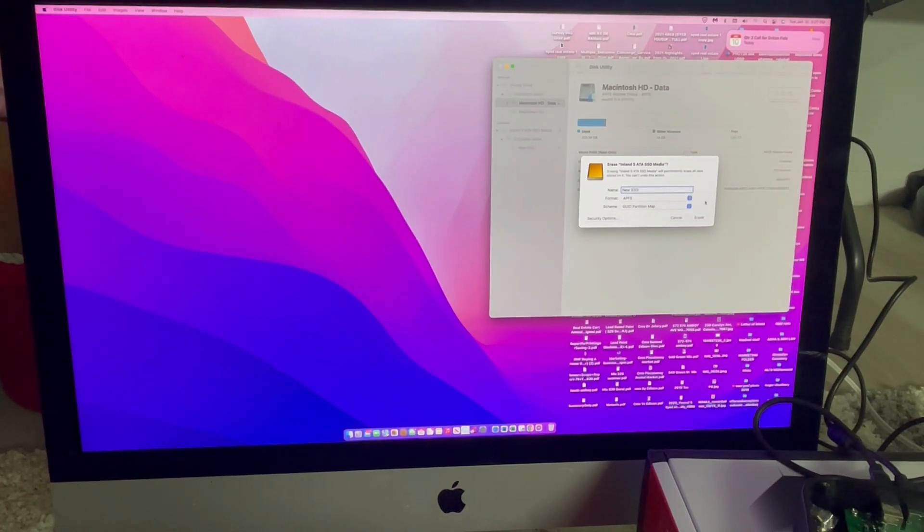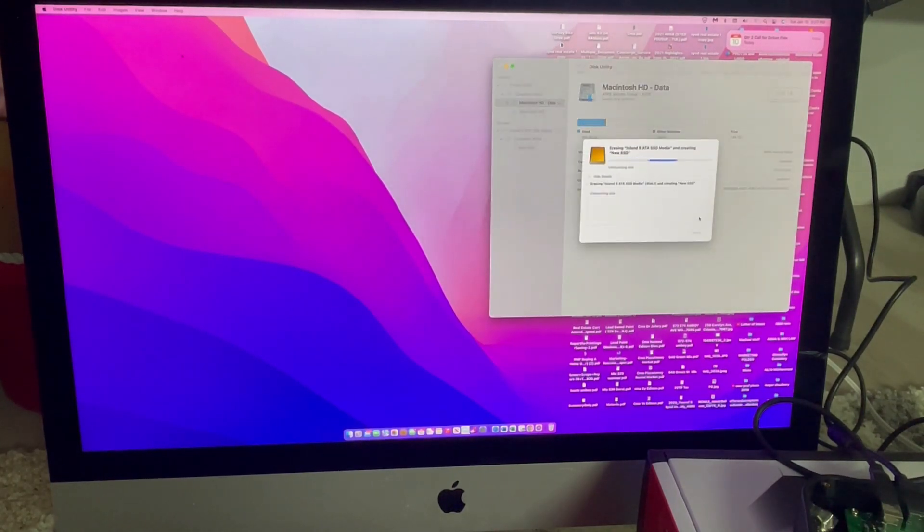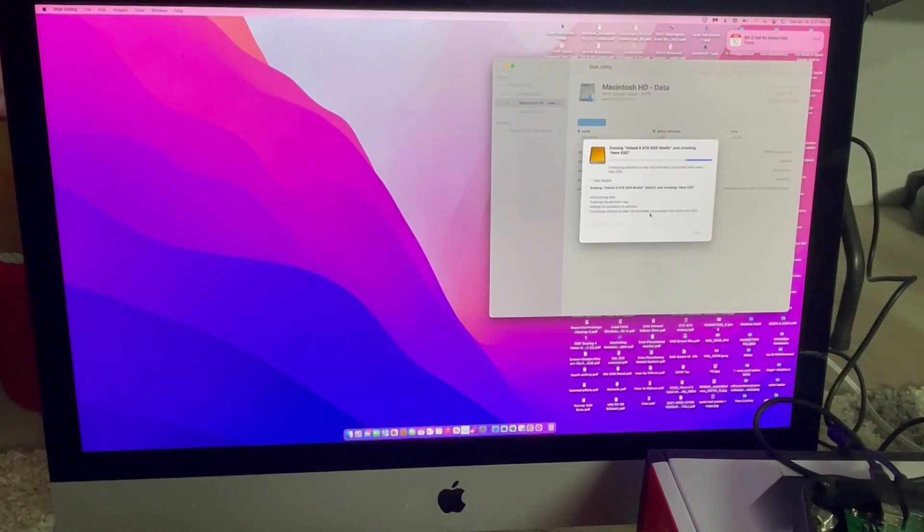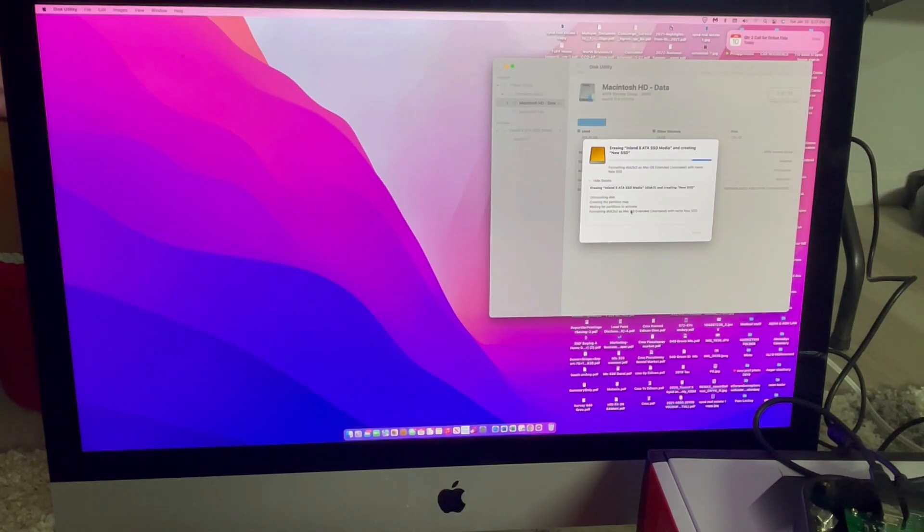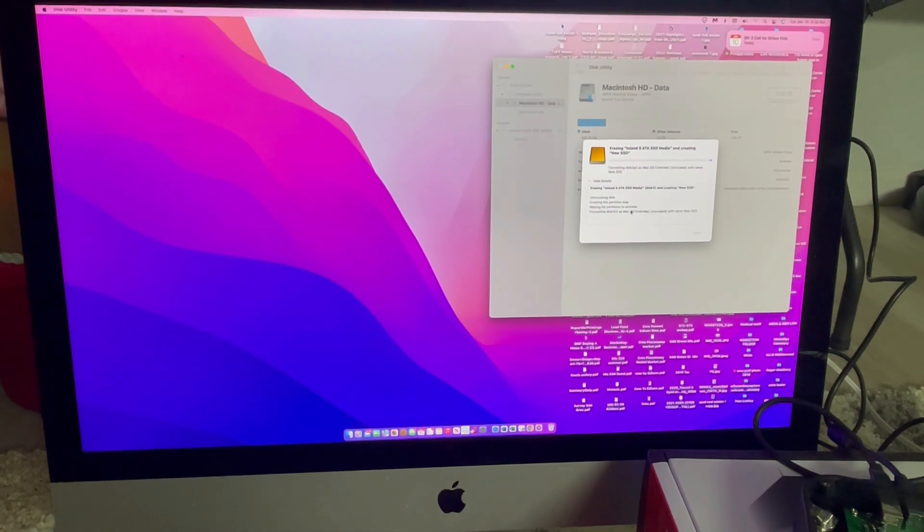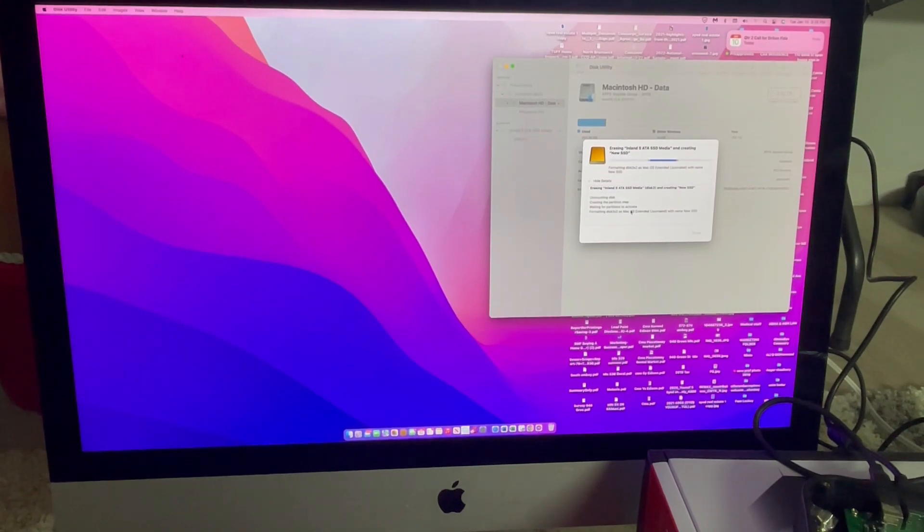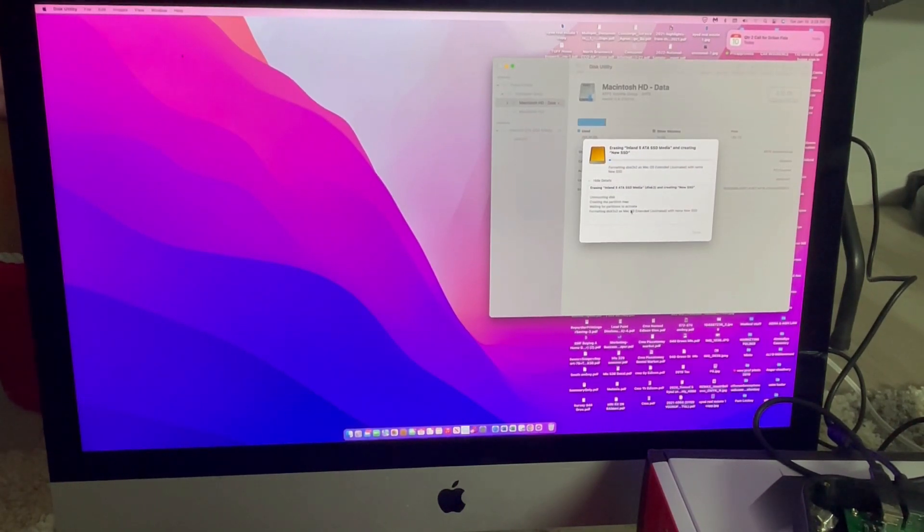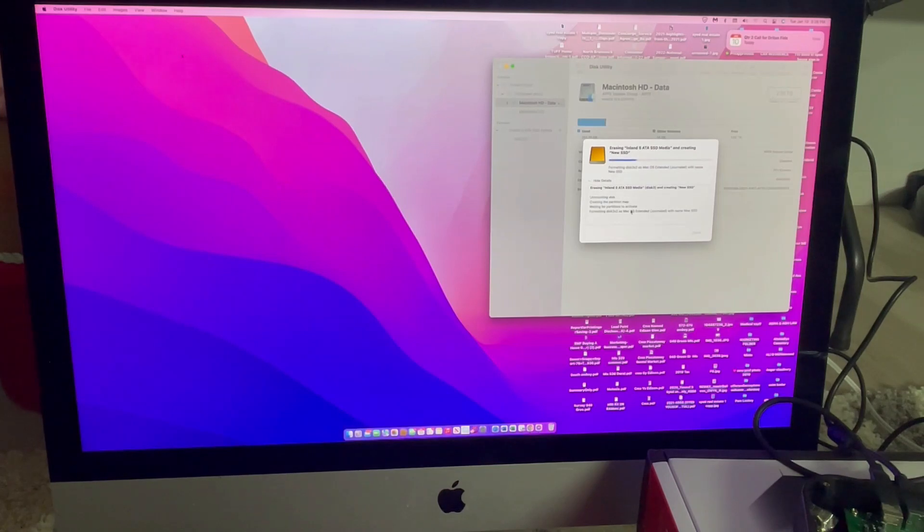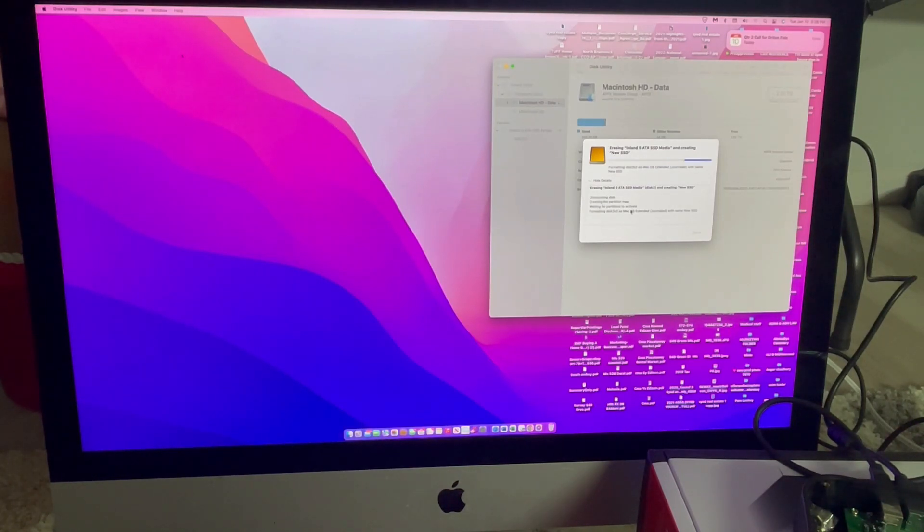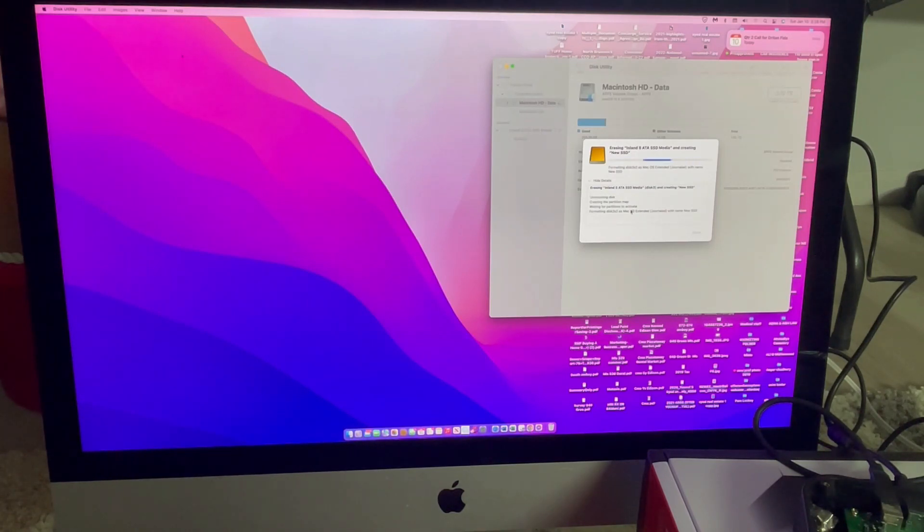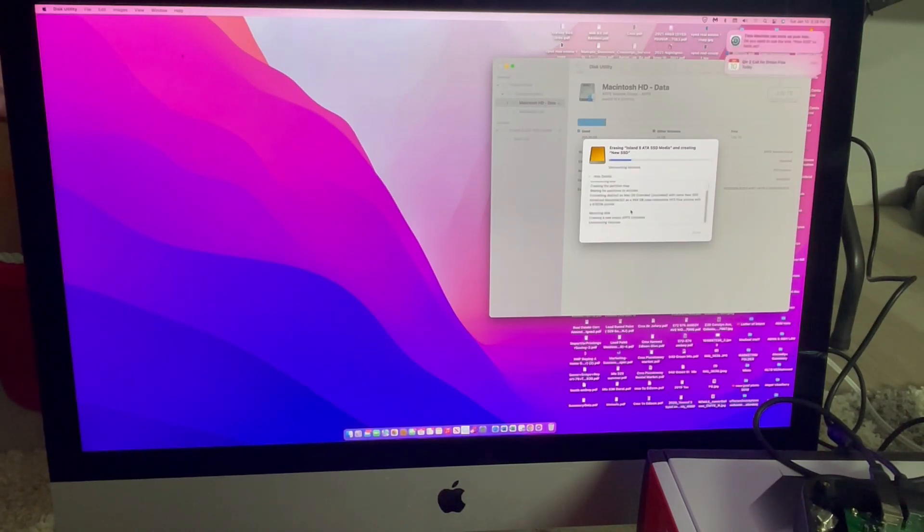And I'm going to click erase. It is going to go through creating the partition map. It's going to go through checking the disk. And then it's going to start formatting. Once it's done, you should see the successful message. Meanwhile, I'm going to speed up this process. So, you will see the end result.